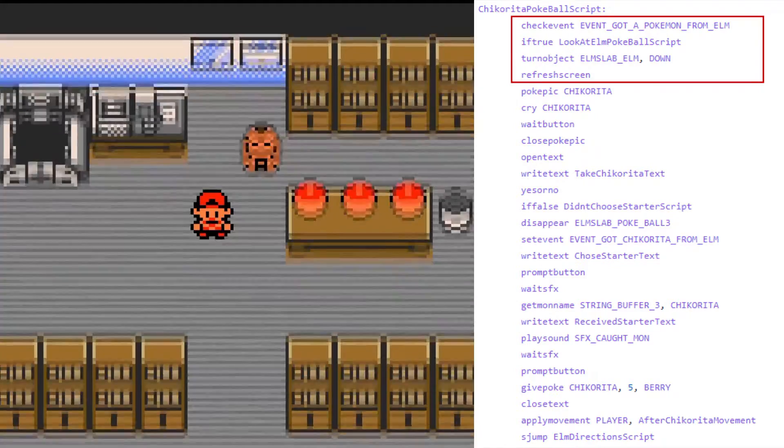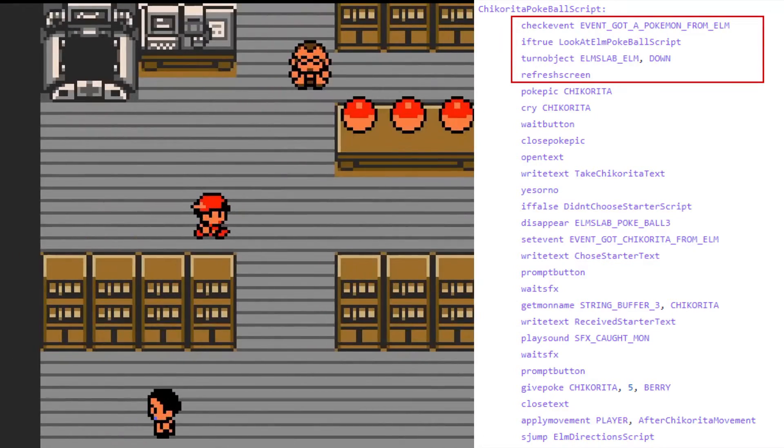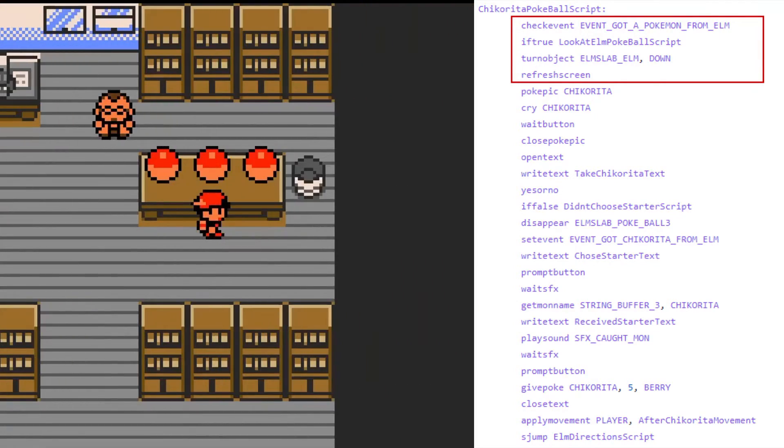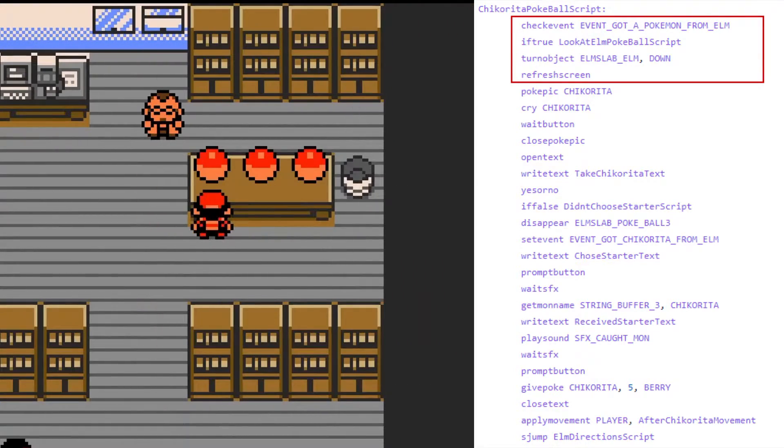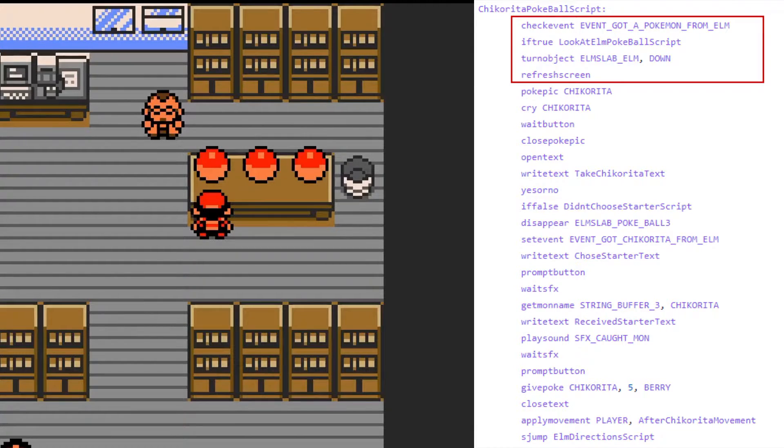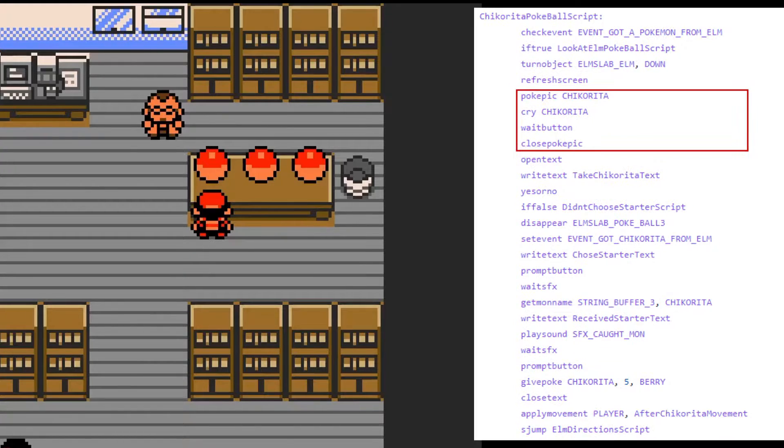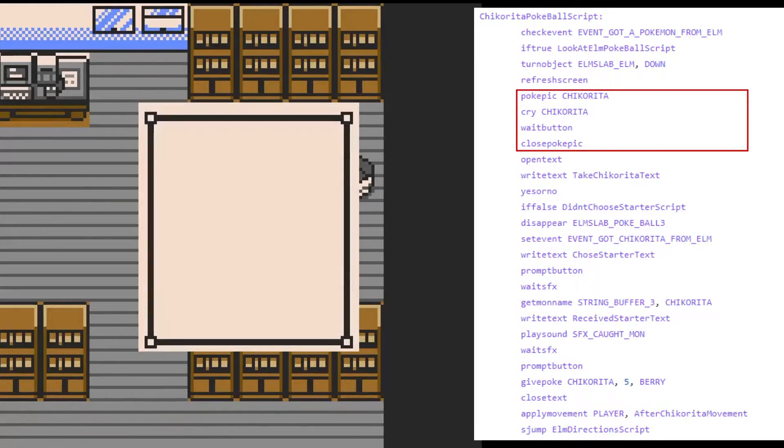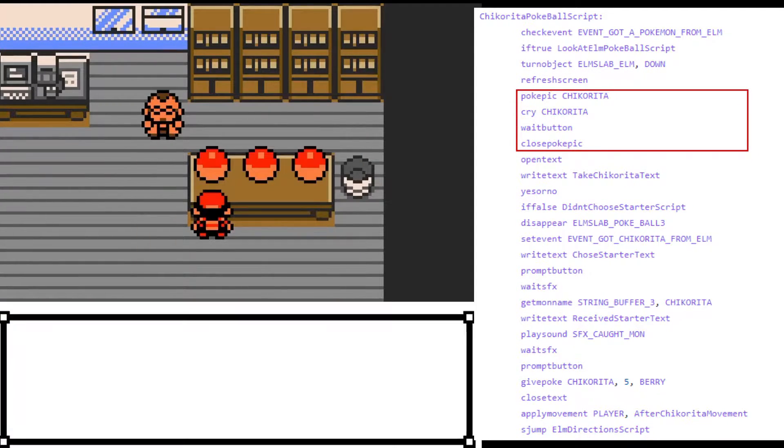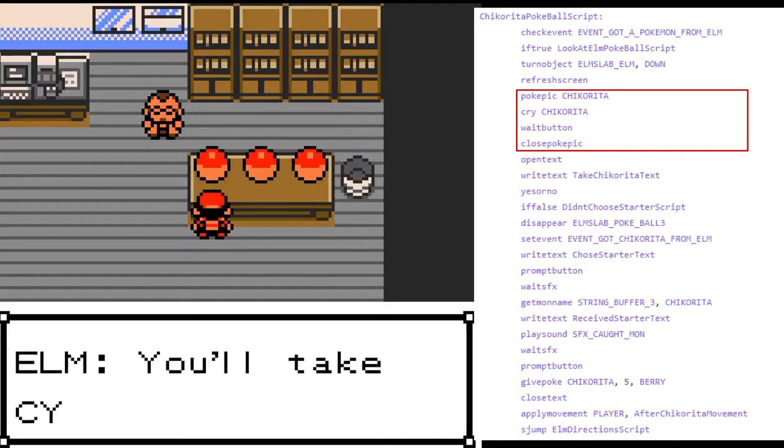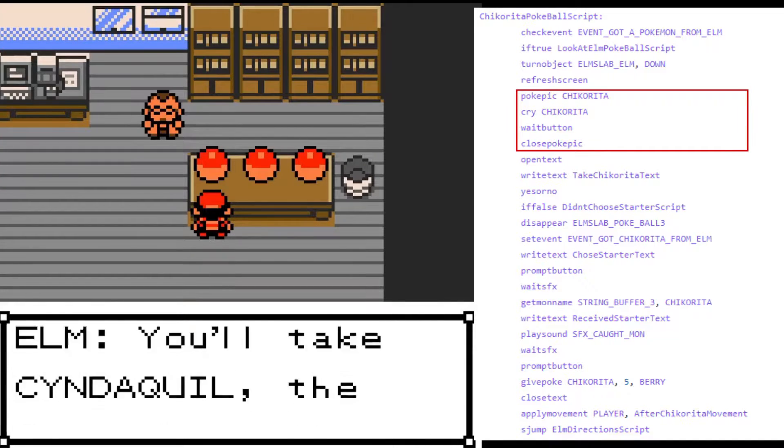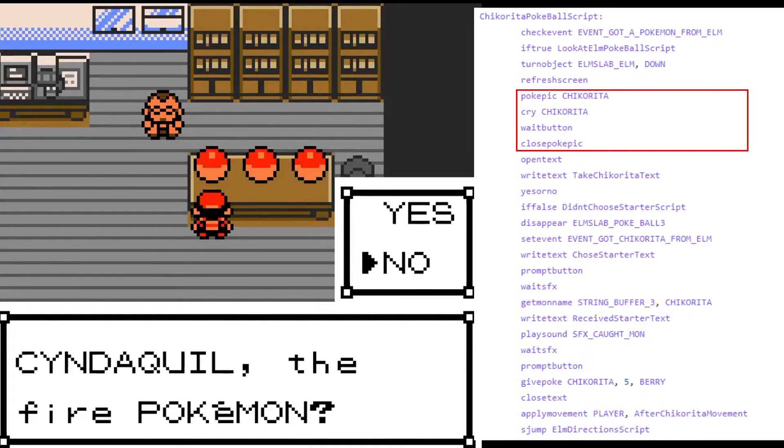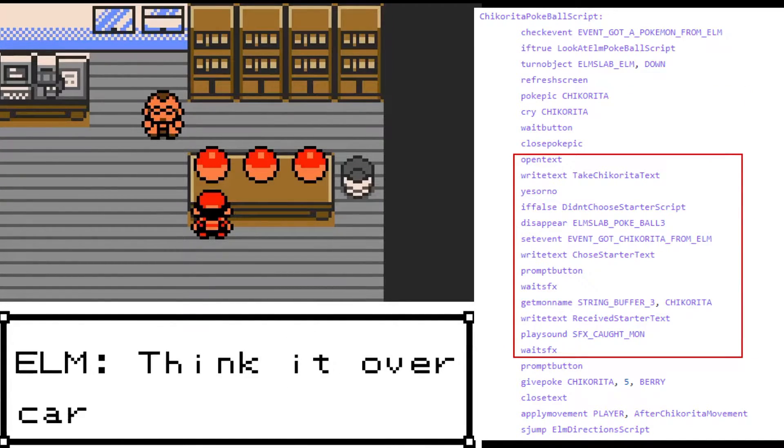The first few lines check if we have already received a starter Pokemon from Professor Elm. If this is true, then we do not get to choose another one. Pokemon only lets you have one starter Pokemon. The next few lines display the picture of the starter and plays their unique Pokemon cry. The picture stays up until we press a button.